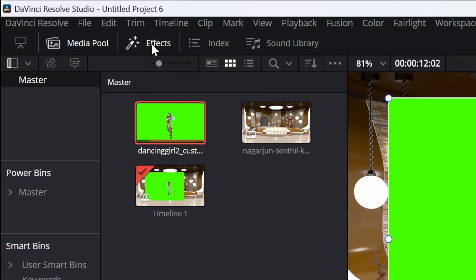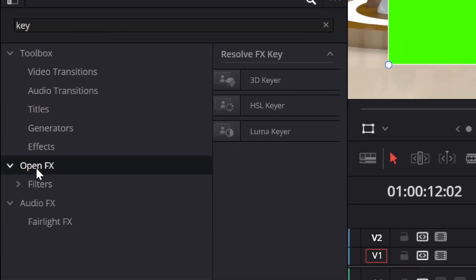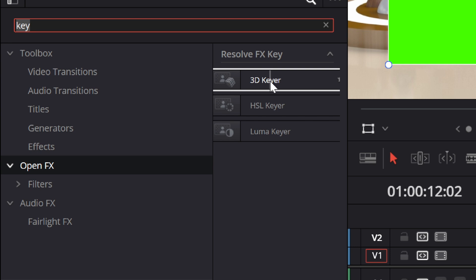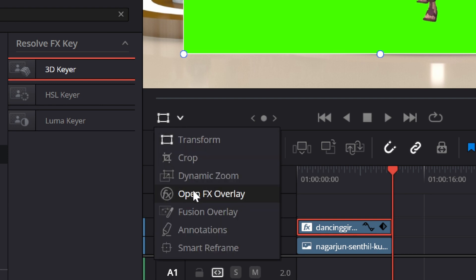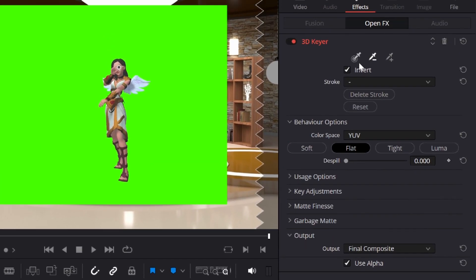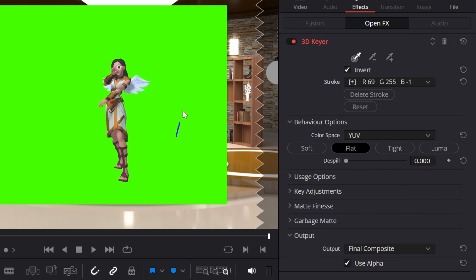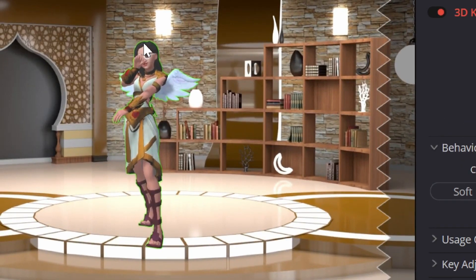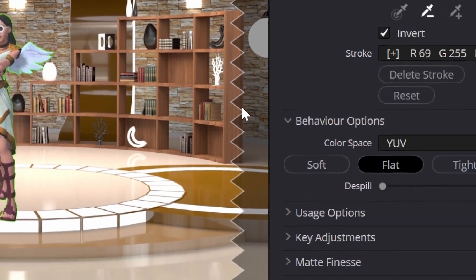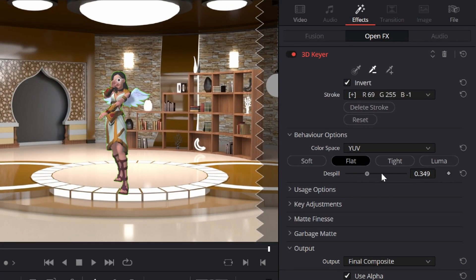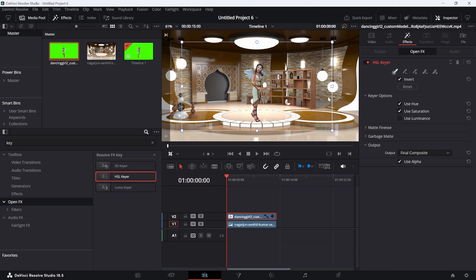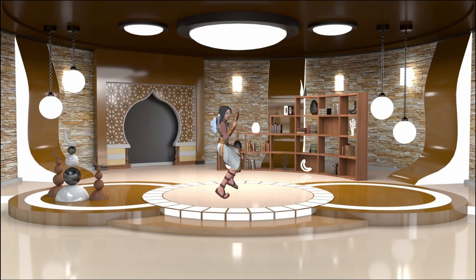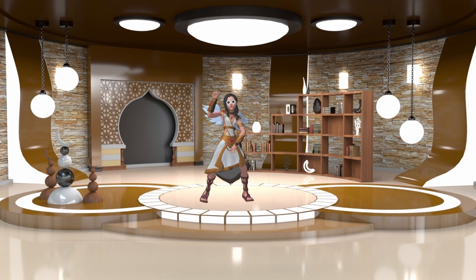Drag the set down to the first layer and the dancing girl to the second layer. Make sure the dancing girl is selected. Go to the Effects tab, click Open Effects, and search for 'key.' Drag the 3D Keyer onto the dancing girl clip, then select 'Open Effects Overlay' from the drop-down menu. On the right, drag around the image to key out the green. It's almost perfect — just drag the De-spill to the right or maximum to remove any green edges. If you want to crop away the watermark, select Crop and remove it on the right. Click Play and you have a beautiful 3D animated character in your scene.